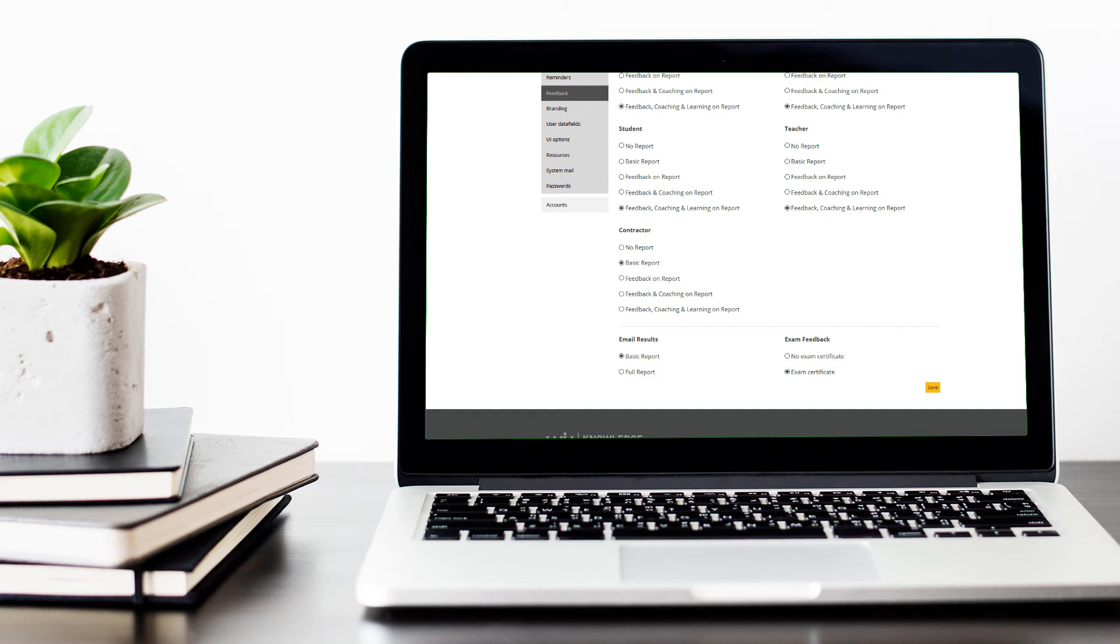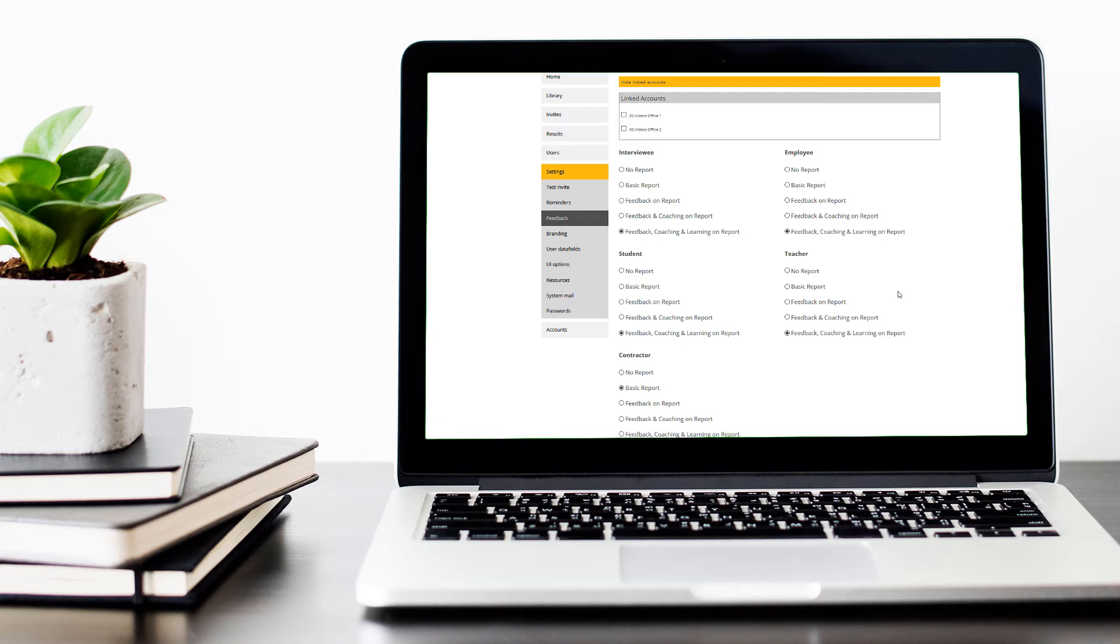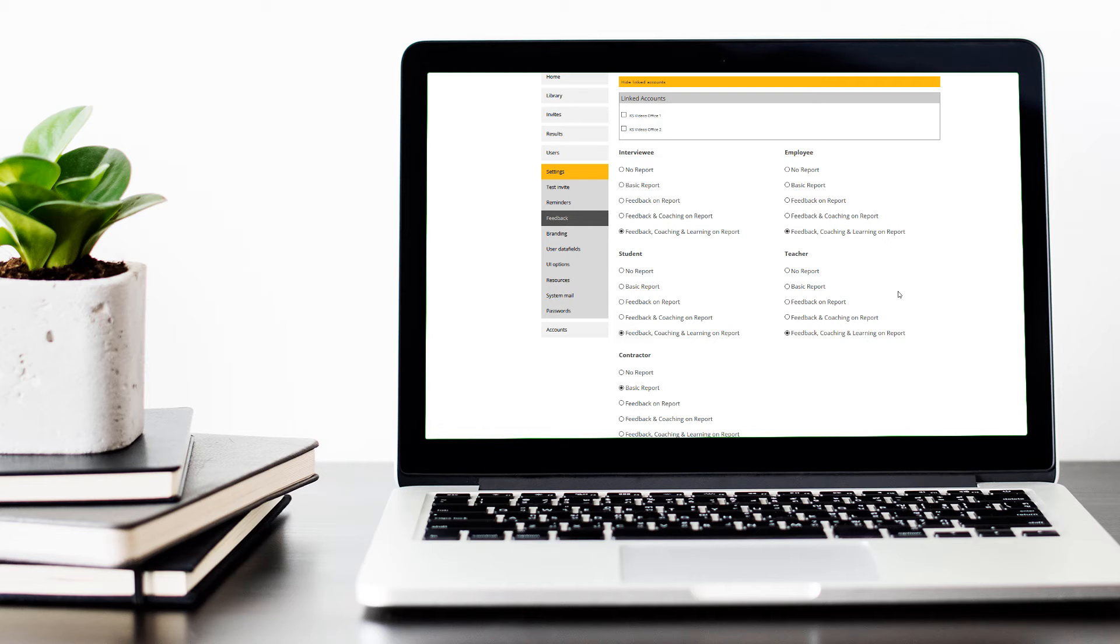Now, you might have a requirement where you would like to share the coaching notes with your users, but you don't want those to go out in the report that is sent to the user. In that case, you can select basic report or even no report.